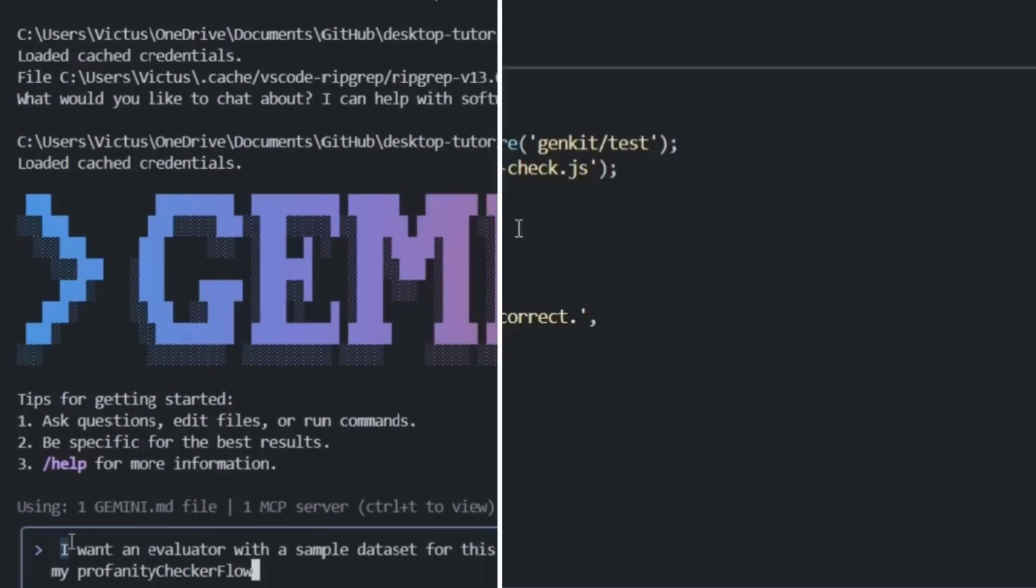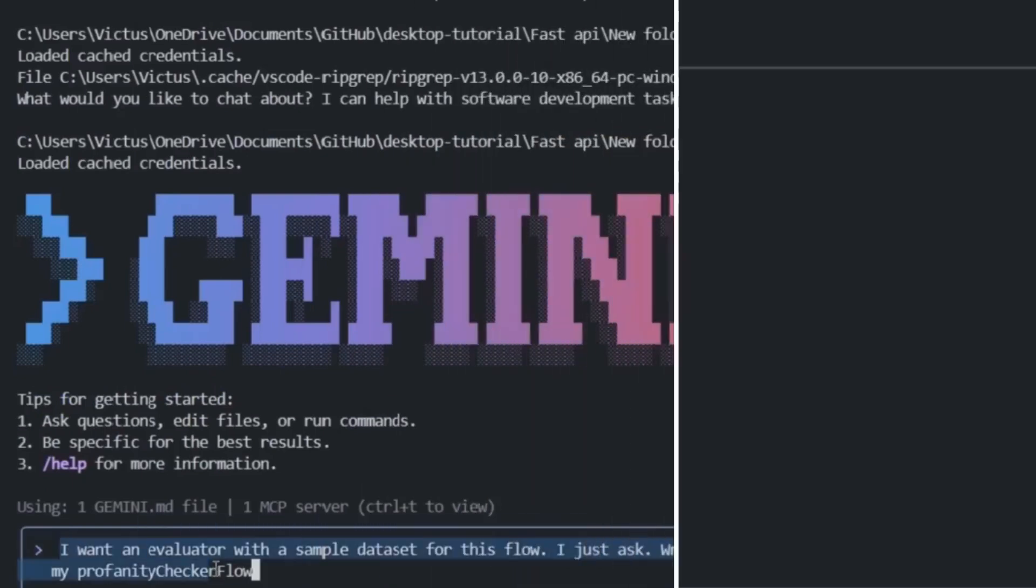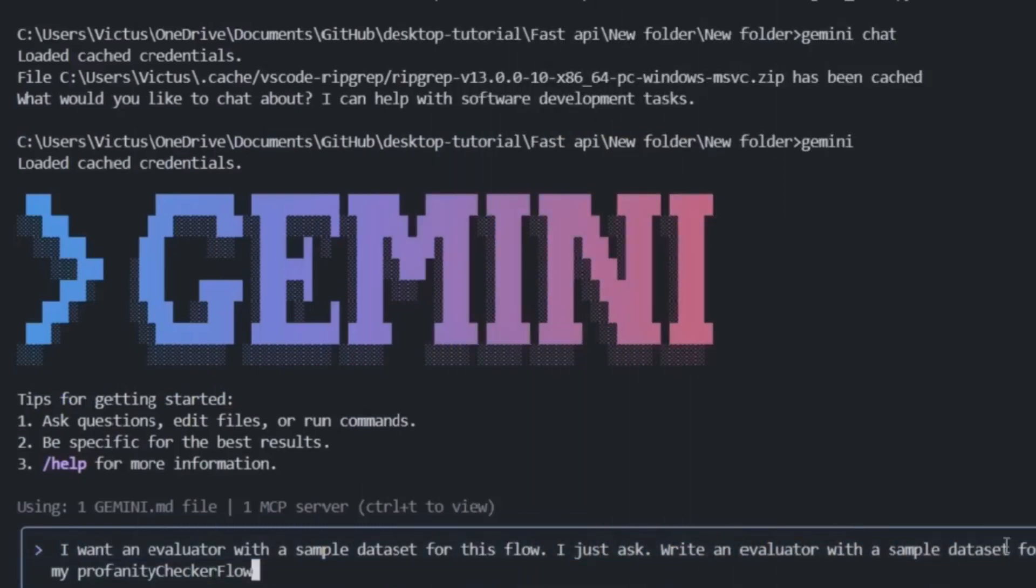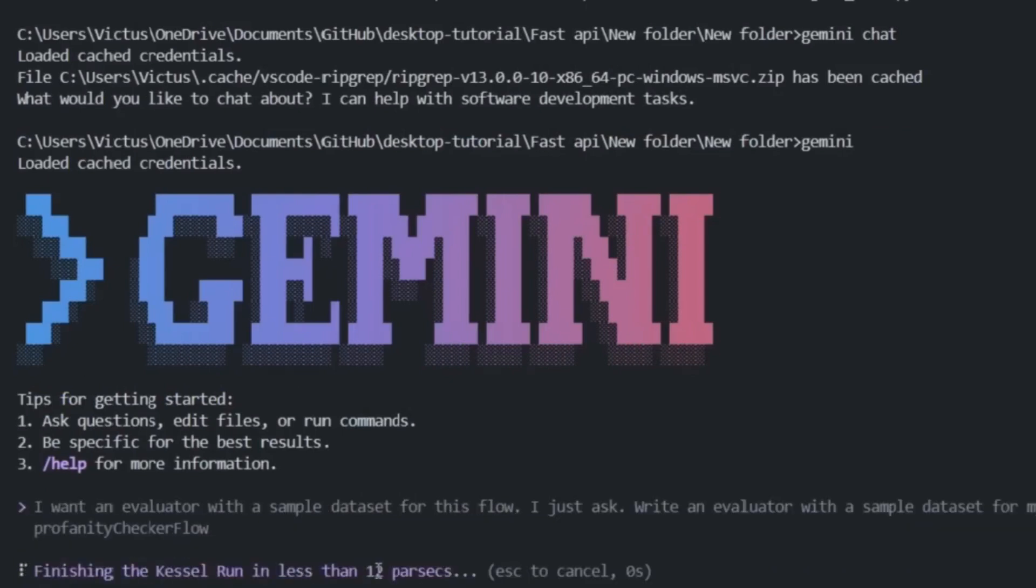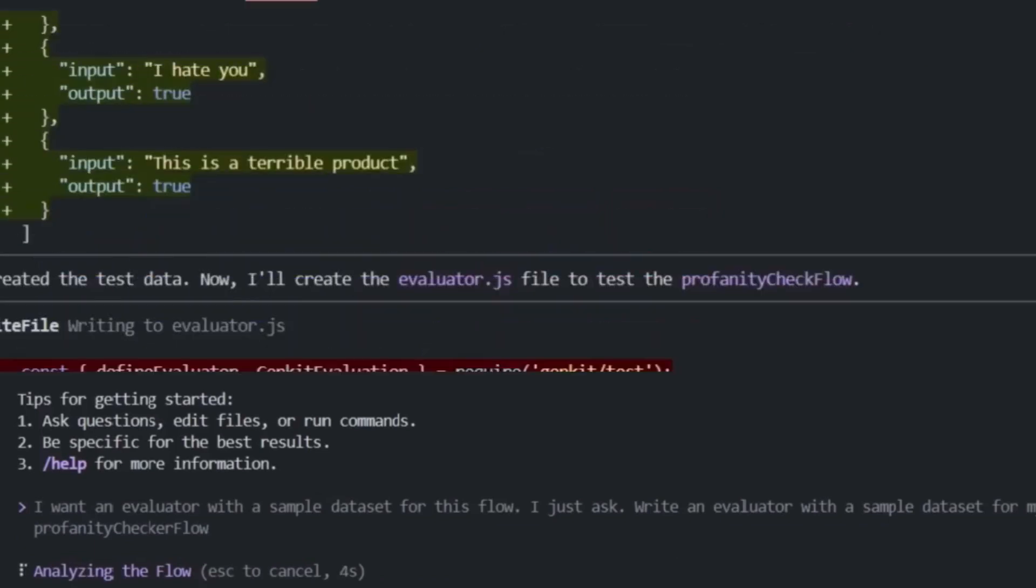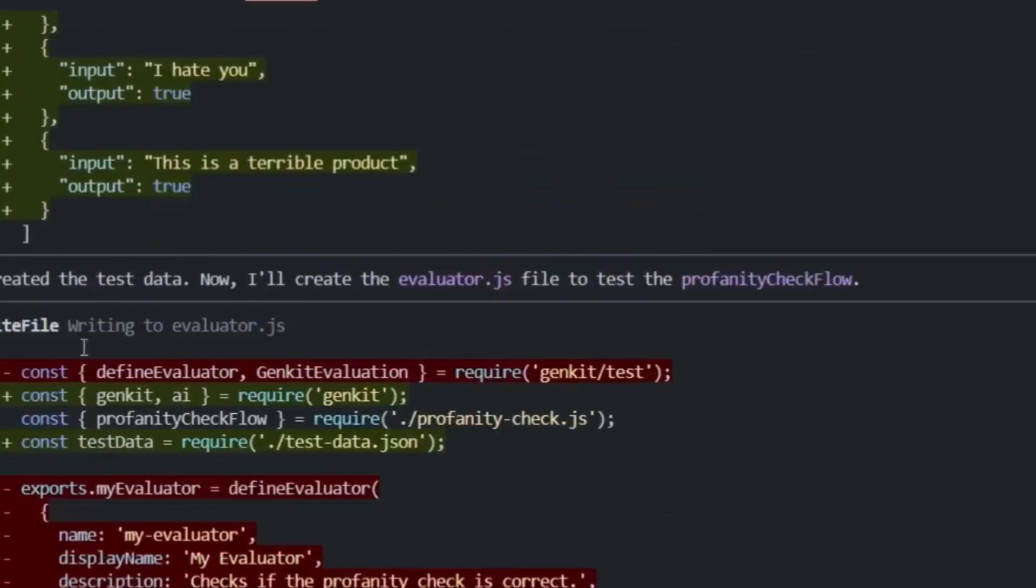Let me show you another example. Let's say I want an evaluator with a sample data set for this flow. I just ask: write an evaluator with a sample data set for my profanity checker flow.